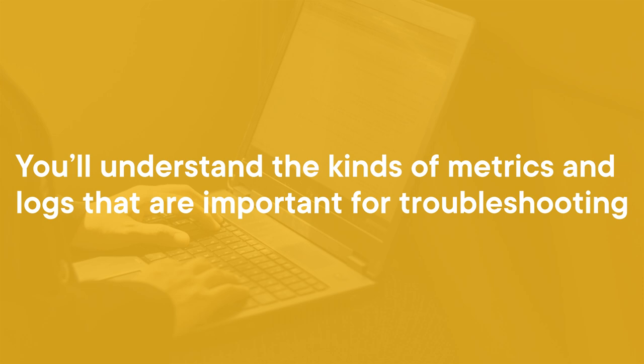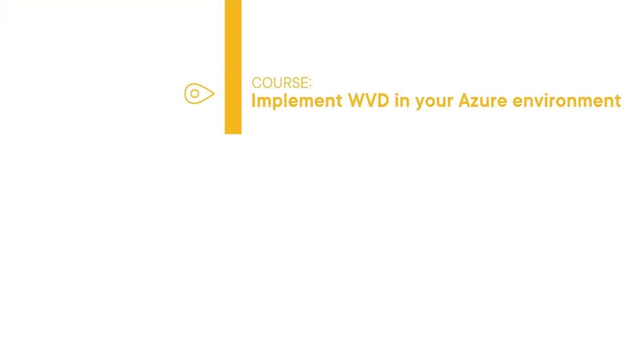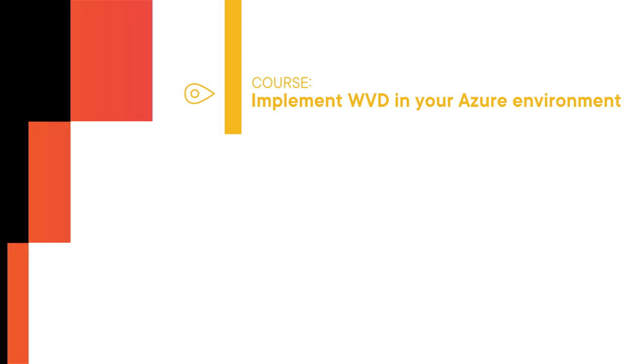And then from here, you'll be ready to continue on the learning path as you begin to implement Windows Virtual Desktop in your production Azure environment. Let's get started.